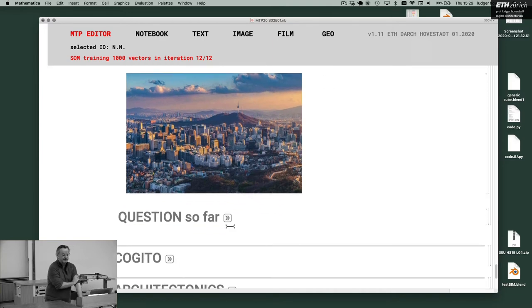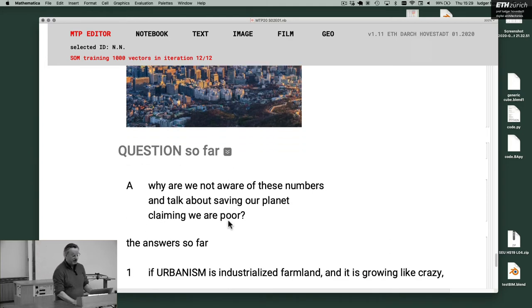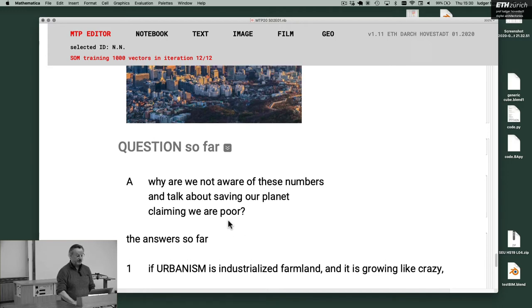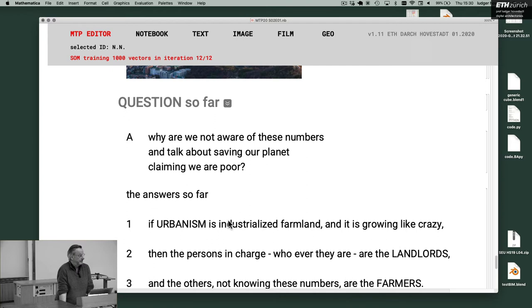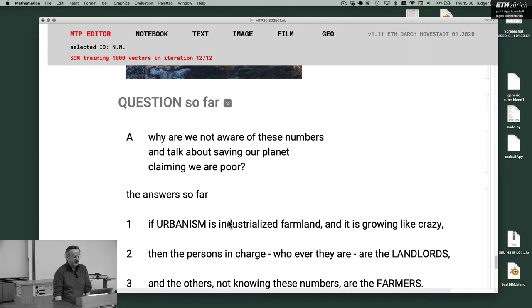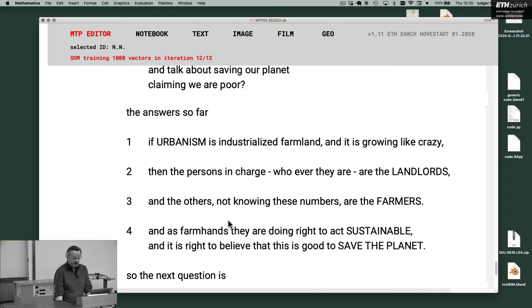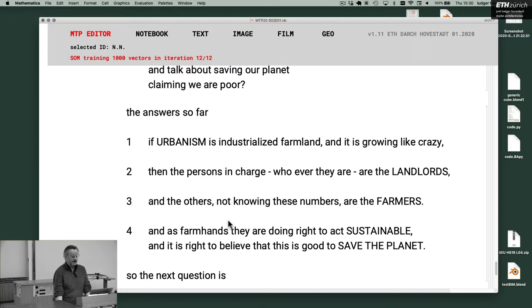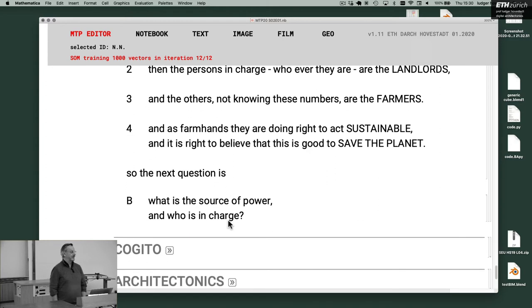The question is, why are we not aware of these numbers and talk about saving our planet? Claiming we are poor. And the answer so far, if urbanization is industrialized farmland and it is growing like crazy, second, then the persons in charge, whoever they are, are the landowners. Third, and the others, not knowing these numbers, are the farmers. Four, and as farmhands, they are doing right to act sustainable, and it is right to believe that this is good to save the planet. So the next question is, what is the source of power, and who is in charge? Because I don't want to be a farmer.